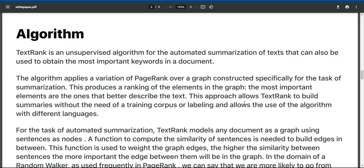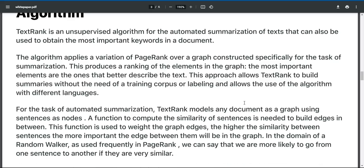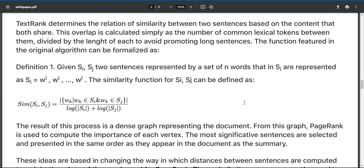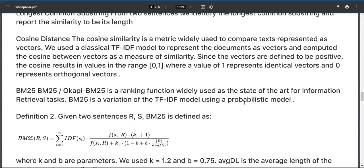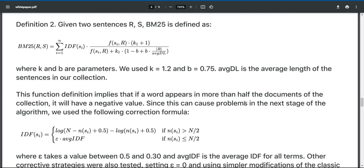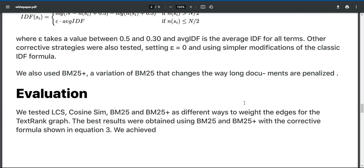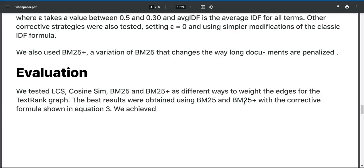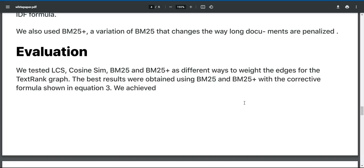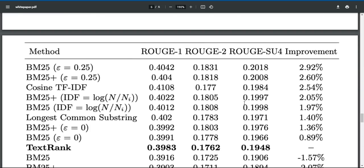TextRank is an unsupervised algorithm for the automated summarization of text that can also be used to obtain the most important keywords in a document. We tested LCS, CosineSyn, BM25, and BM25+ as different ways to weight the edges for the TextRank graph. The best results were obtained using BM25 and BM25+, with the corrective formula shown in equation 3.